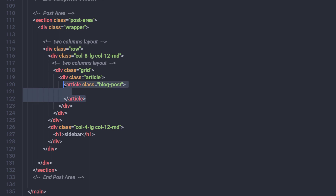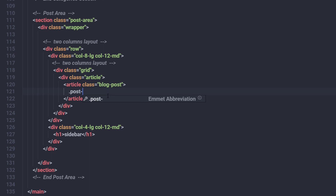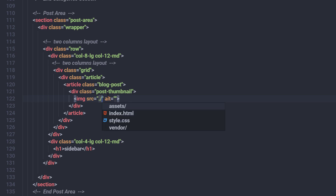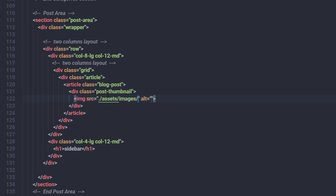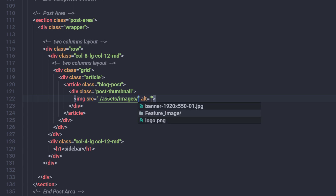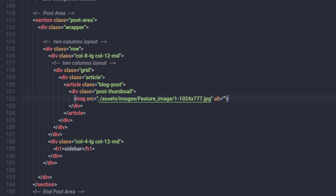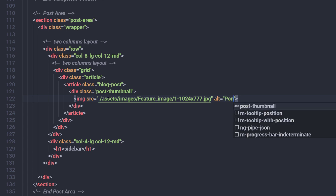In HTML we have the dedicated article tag, so I'm adding the article tag with the class 'blog-post'. Inside this article, I'm going to create a division tag with the class 'post-thumbnail'. Inside this post-thumbnail, I'll have my feature image, so I'm adding an image tag.